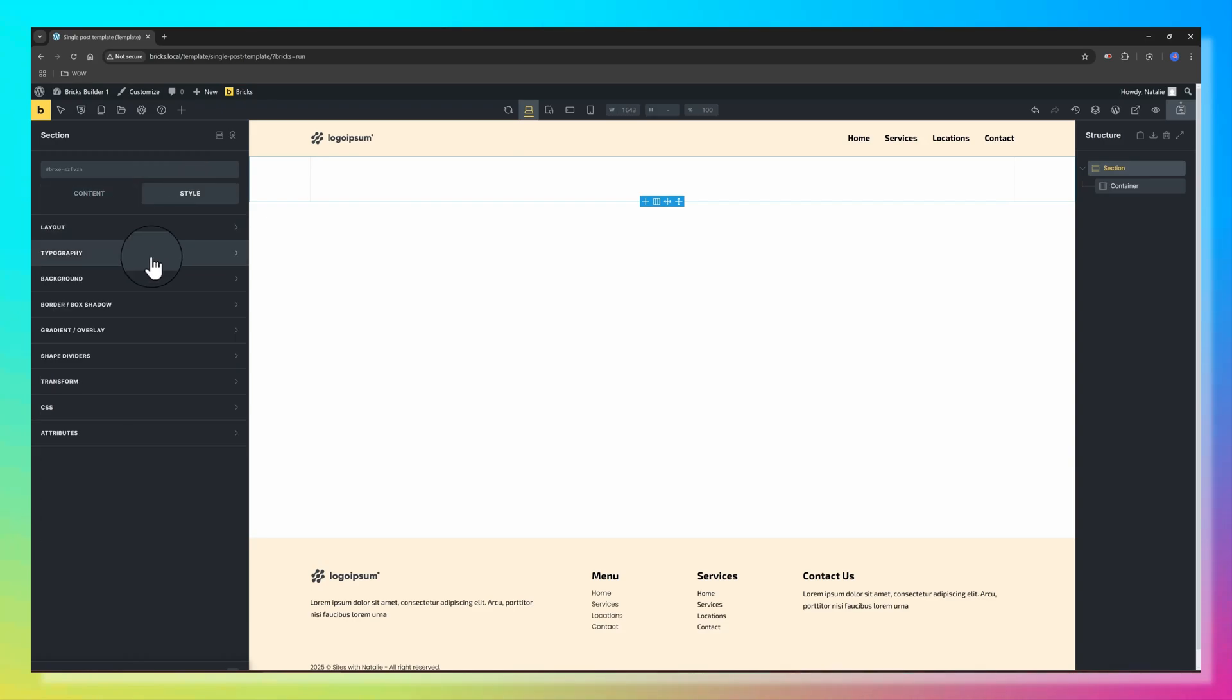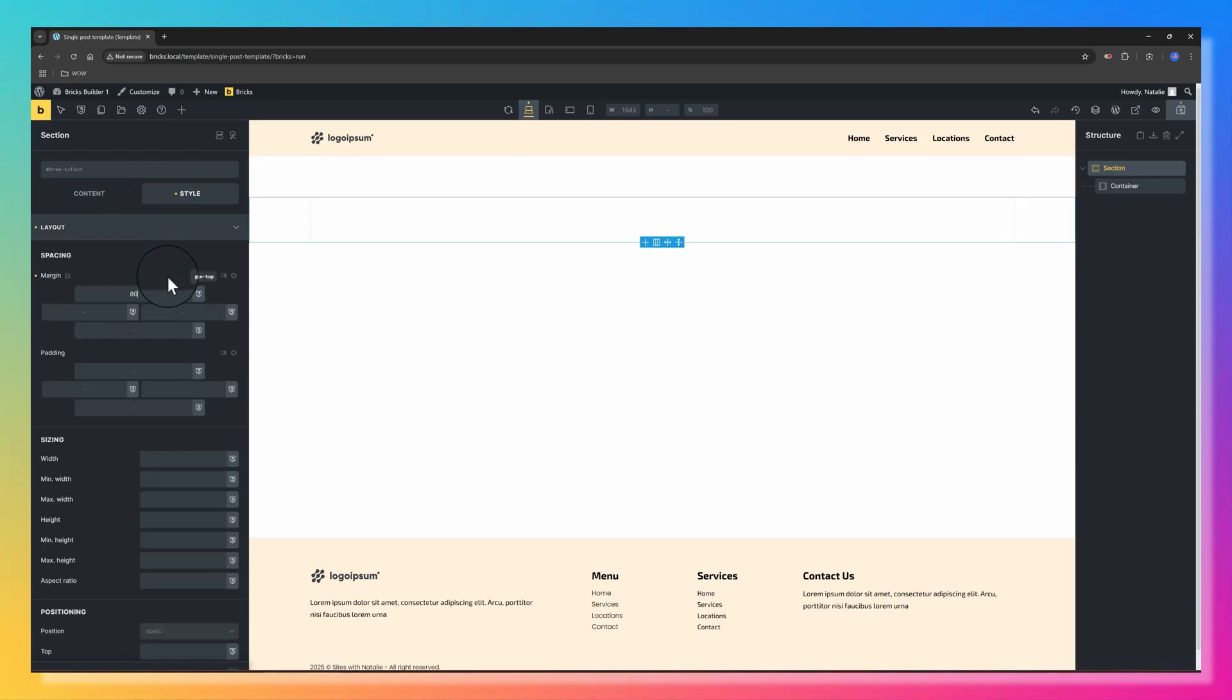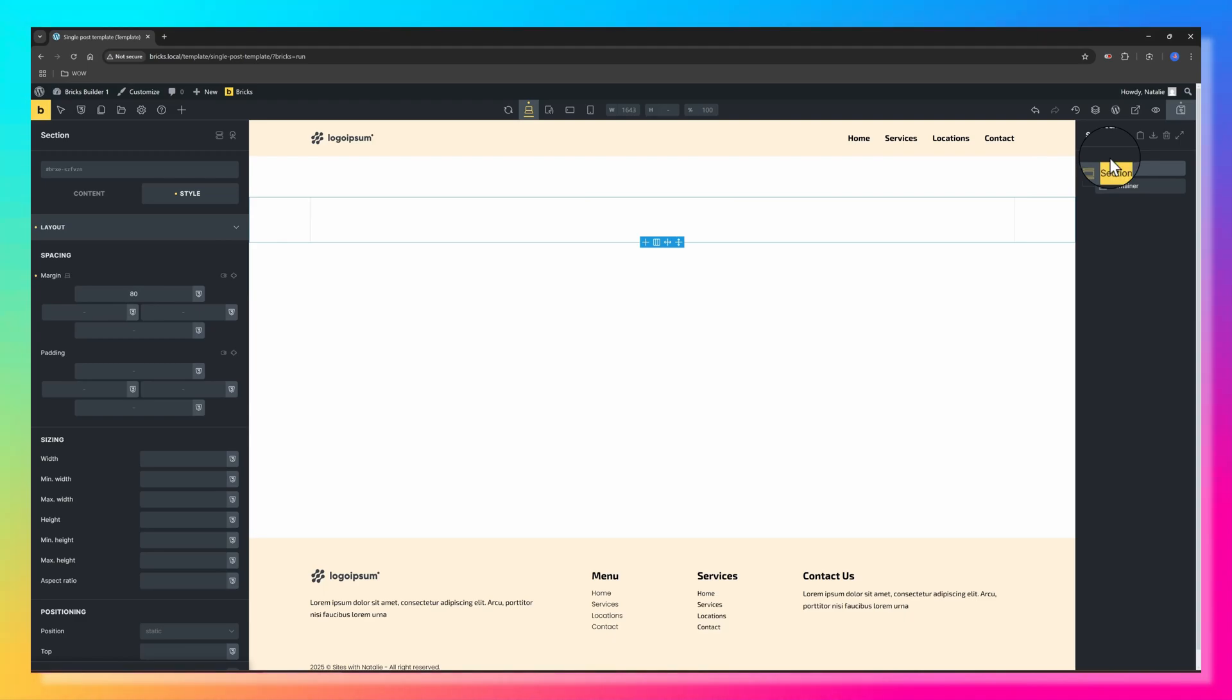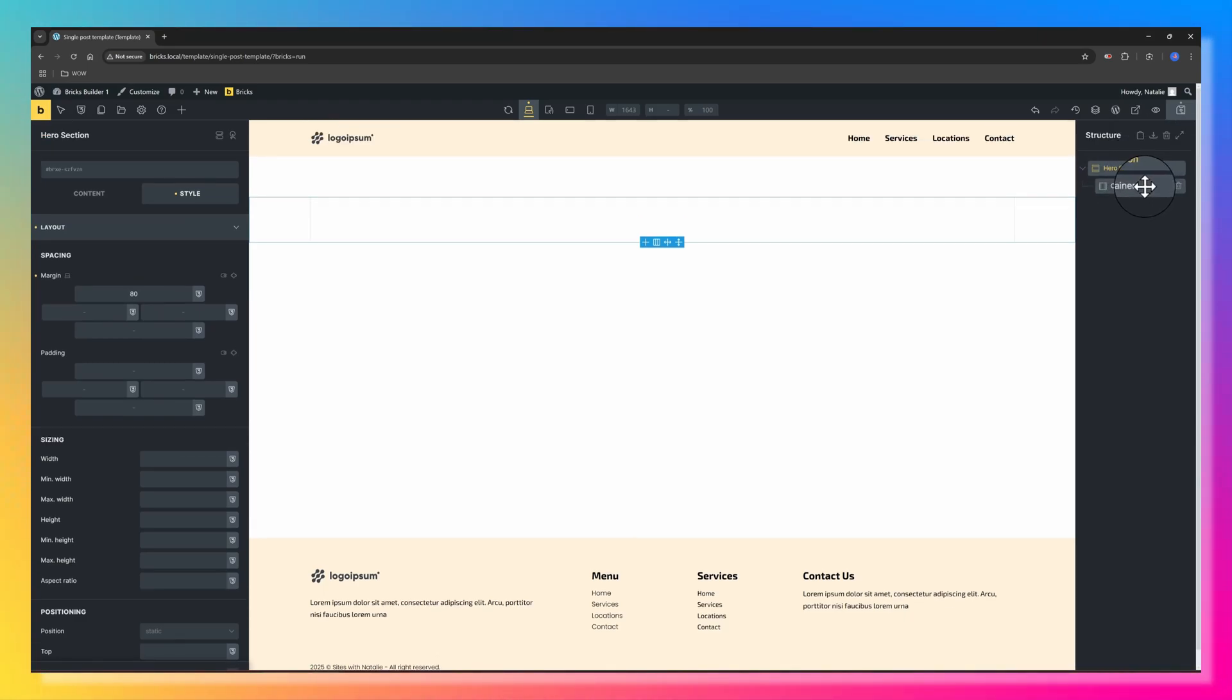Within the Builder, add a Section Element. In my Section Element, I want to give a Margin Top like that. I press twice to rename it Hero Section and press Enter.